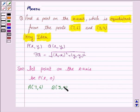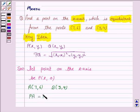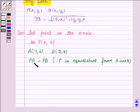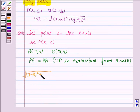We are given that the point on the x-axis is equidistant from these two points, that is, PA is equal to PB. The distance between P and A is given by the square root of (7 minus x) whole square plus (6 minus 0) whole square.